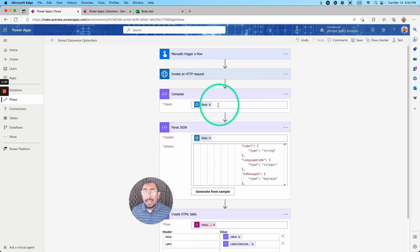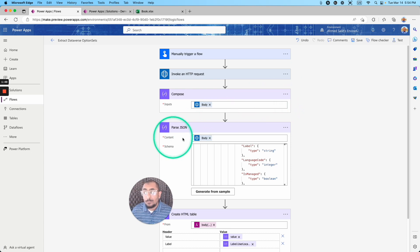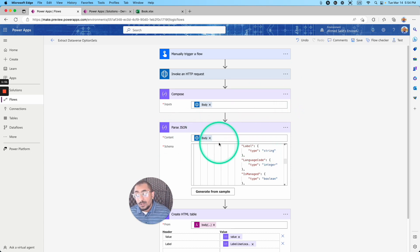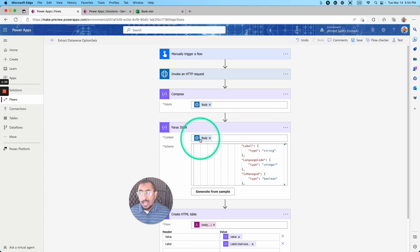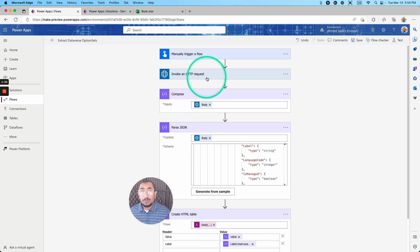Now, the next action that we are using is the parse JSON. But for the parse JSON, I'm passing the body, which is the output of the invoke an HTTP request.